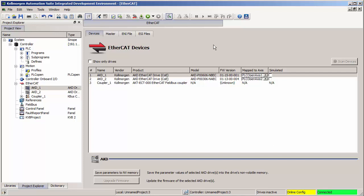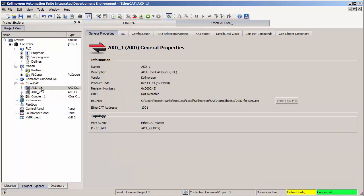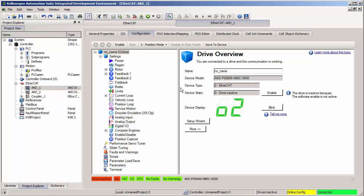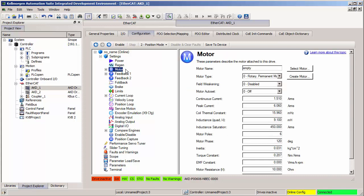Once the online config mode has started, you can choose an AKD drive under the EtherCAT section of the project explorer. When you double click, it shows up in the main window. And when you click on the configuration tab, it will load all the drive commissioning or setup screens. It's very nice to be able to do this without a project running, so you can go into the motor tab to make sure that the right motor and motor parameters are all selected.